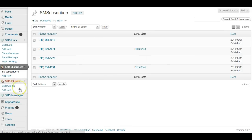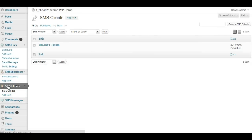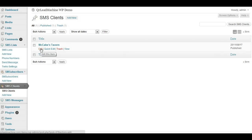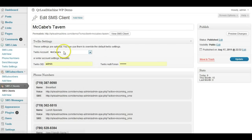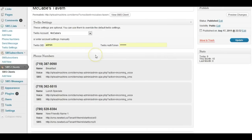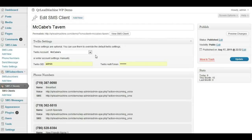You can also create clients. So if I go to my SMS clients, you can create, this is optional, but this allows you to override, you can set up each client with their own Twilio information.